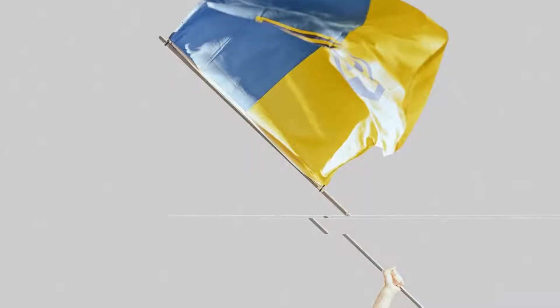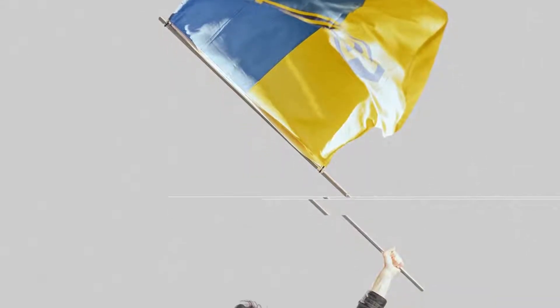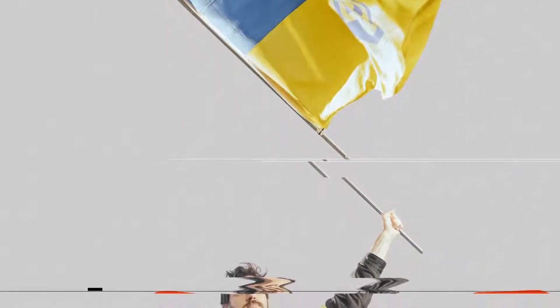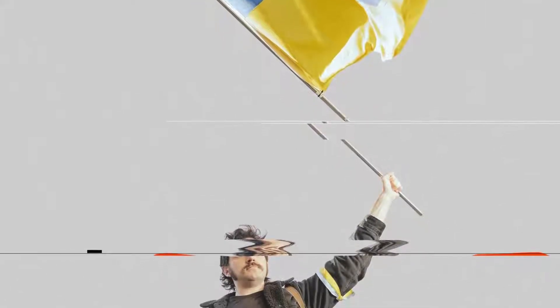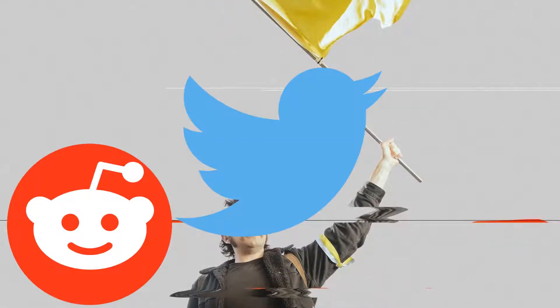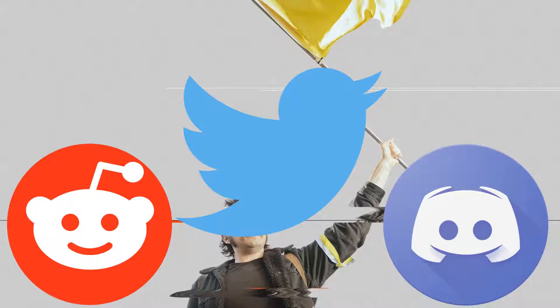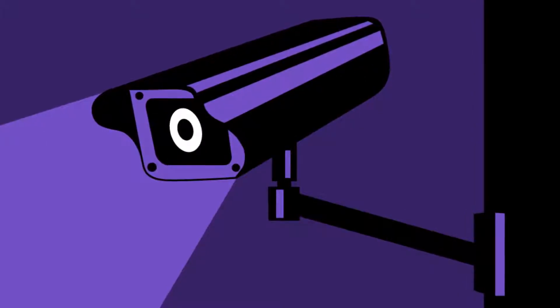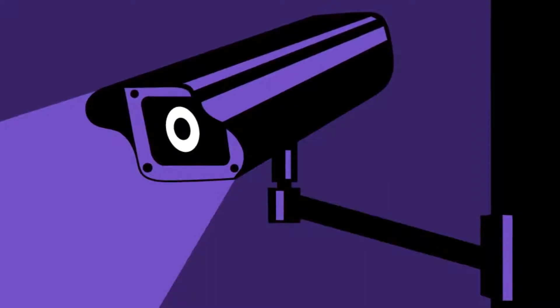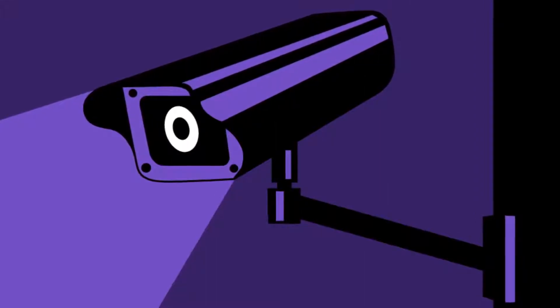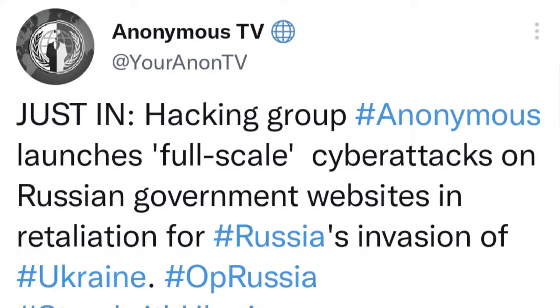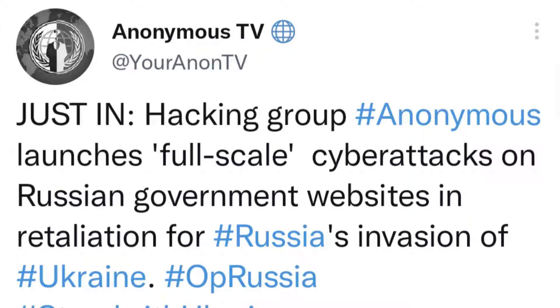All over the internet, and you can especially see this on Reddit, Twitter, and Discord in particular, which is hilarious because all of these are botnet services that real hackers typically don't use, people are trying to form hacktivist groups to attack the Russians for invading Ukraine.